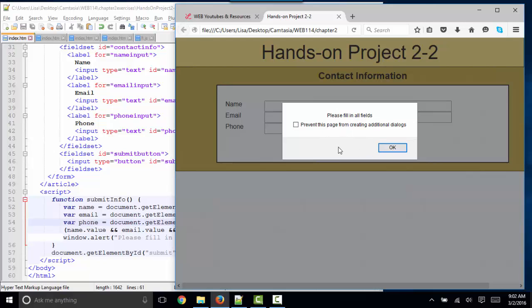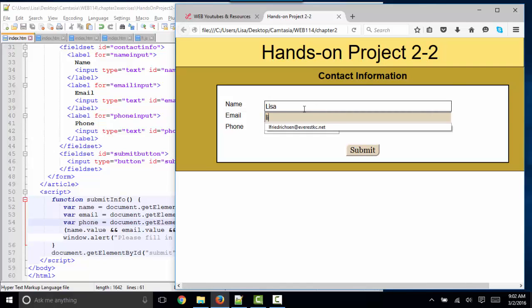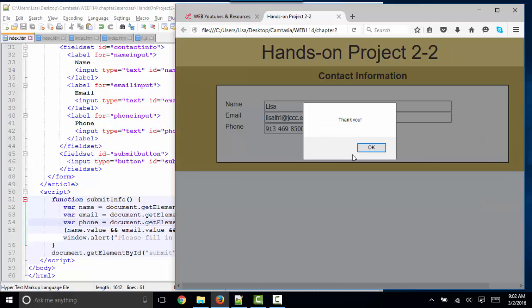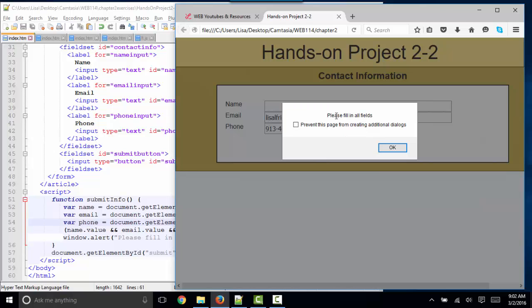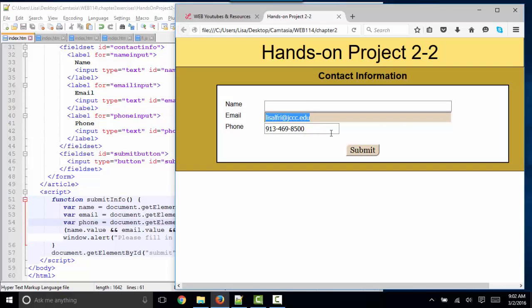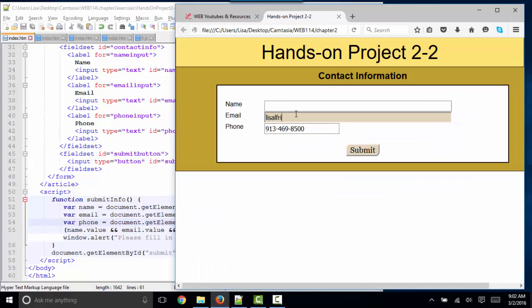The message that the browser gives you is a little bit different depending upon what browser you're working in — I'm working in Firefox right now. But if I have all three fields filled in and I click submit, then I get the thank you message. If I forget one value, then I get the please fill in all fields message. So all three fields must be filled in to get the thank you message.